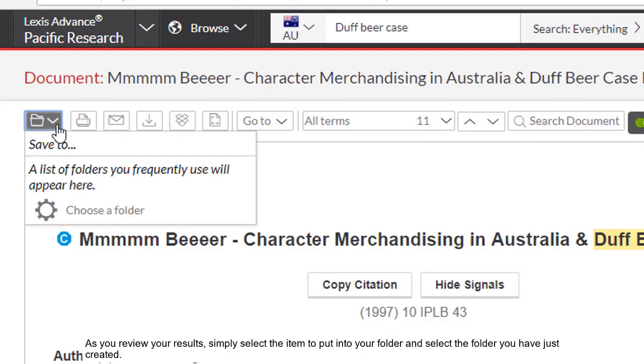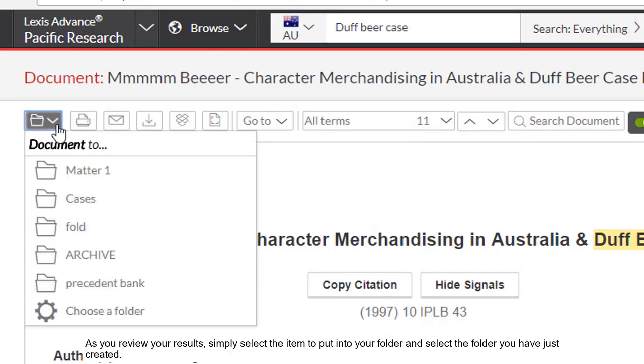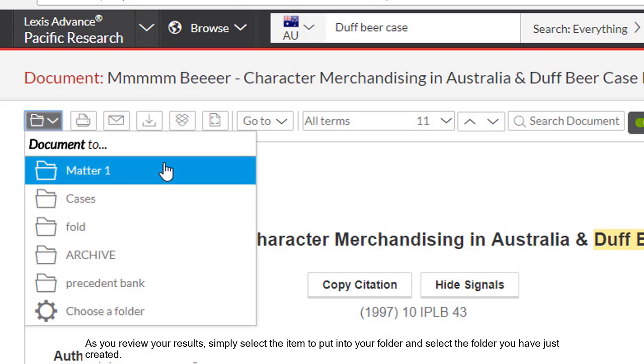As you review your results, simply select the item to put into your folder and select the folder you have just created.